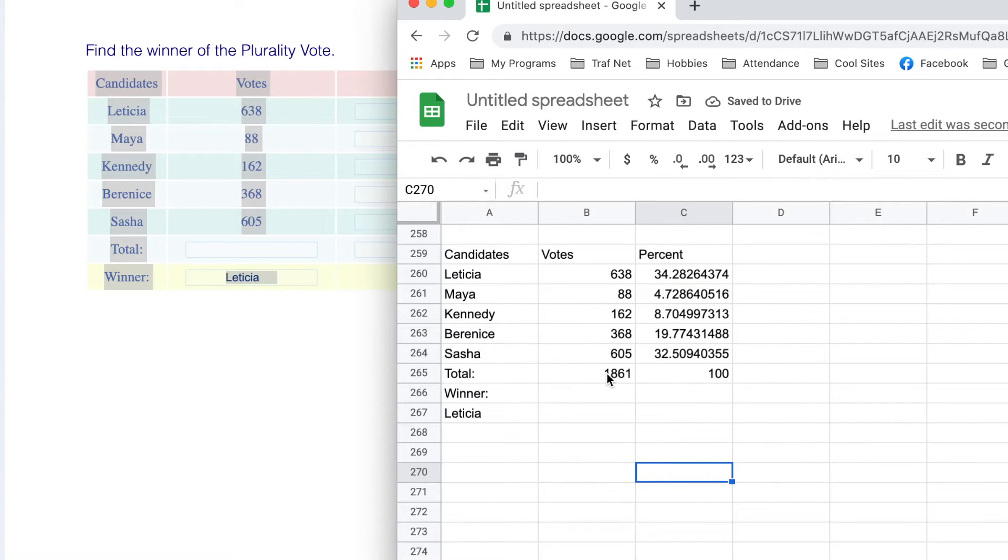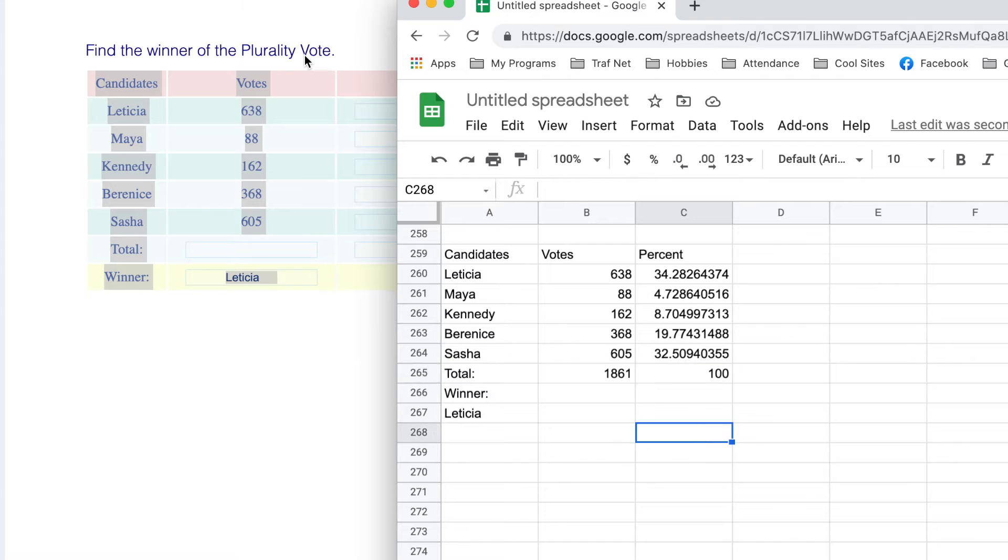The 1861 or the 1861 is 100%. It does make sense. We don't need to have over 50%. We just need the highest. And the highest is Letitia.